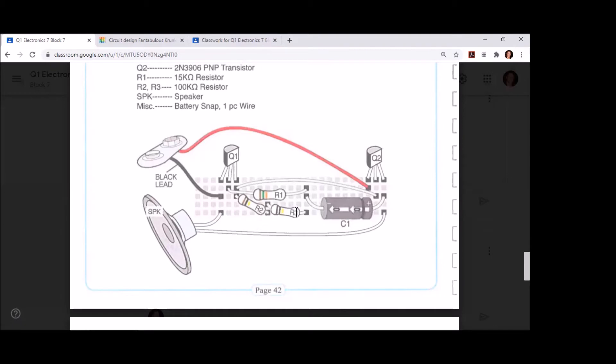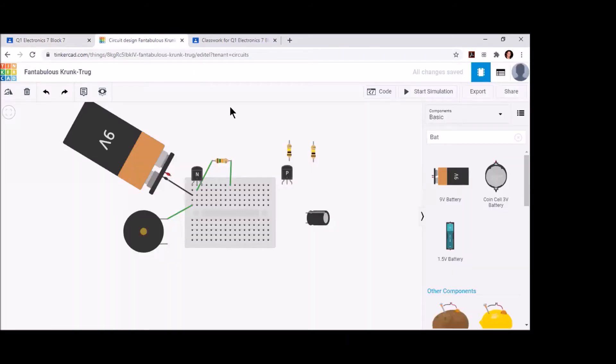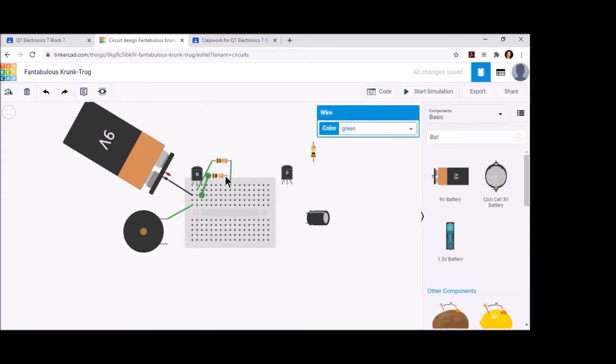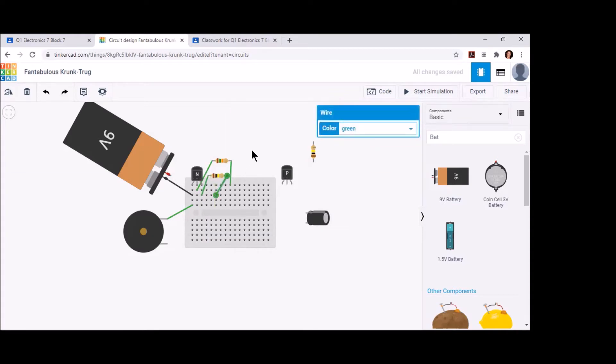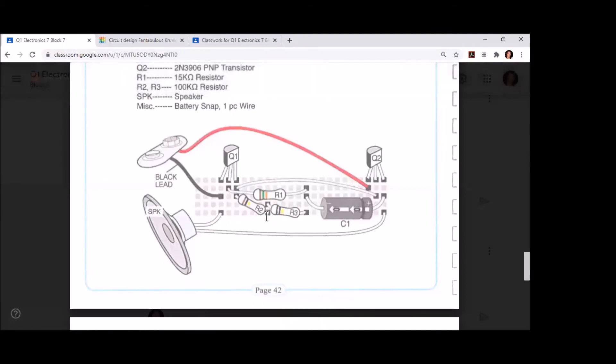Now we can take our R3 and we're going to connect that to the right terminal of R2, and then in line with the negative lead of the capacitor and our R1 terminal 2.